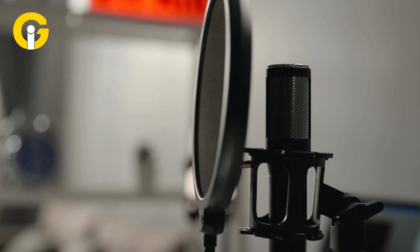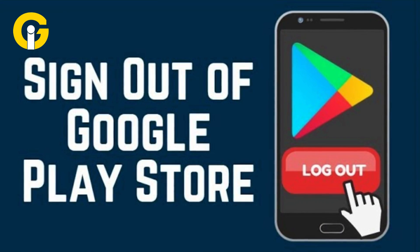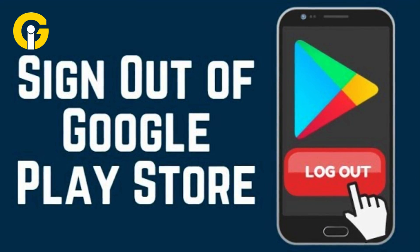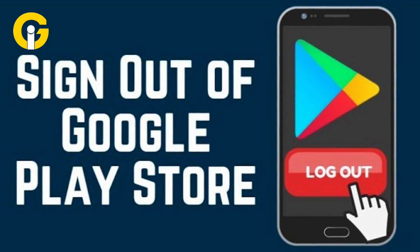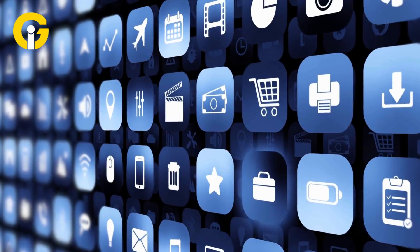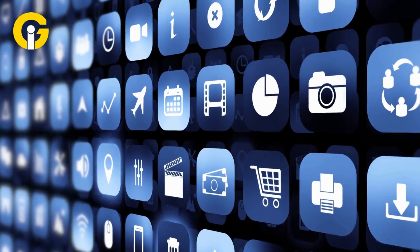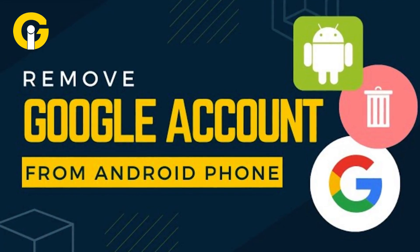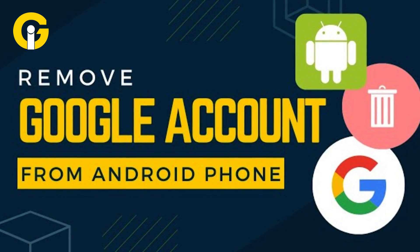GAD Insider walks you through two simple methods to sign out from Google Play Store only without signing off from other Google Apps. The first method: removing your account on Android.